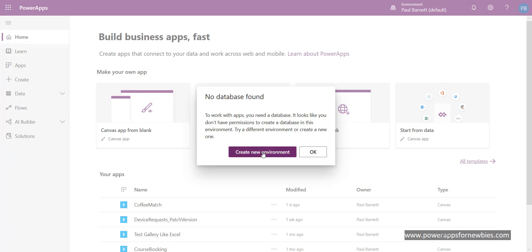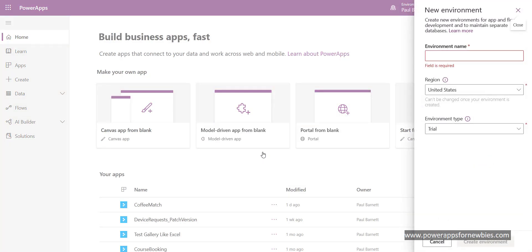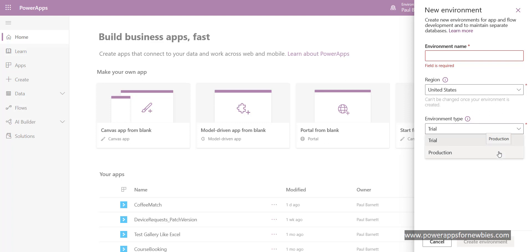Click the 'create new environment' button and fill in some general information: the environment name, your region and country. At the moment I'm on the trial, but there is a production option as well. Then just click the 'create environment' button. This could take a few minutes to set up, so don't panic if it's taking some time.